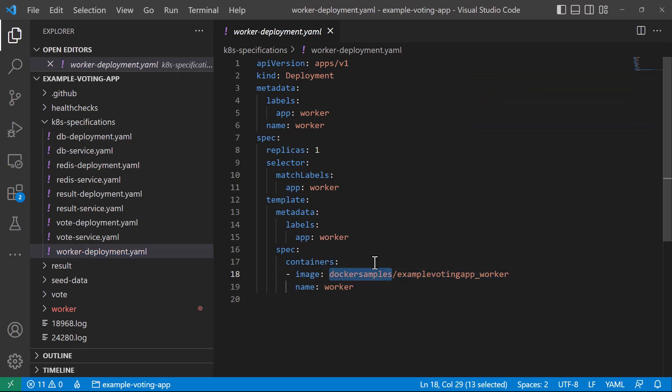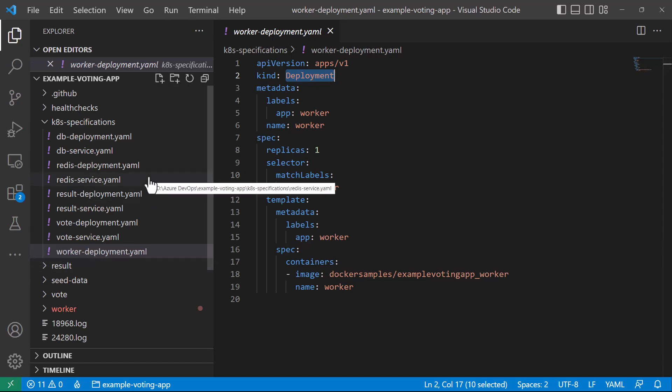How to create these YAML files and what a deployment is — we are going to discuss that in the next video, where I will give complete detail about Kubernetes objects. But right now we are just deploying the application, so I will show you how to deploy it into Azure Kubernetes using these YAML files.